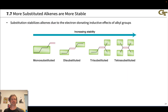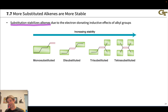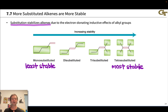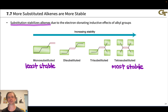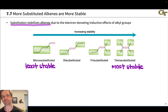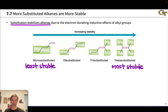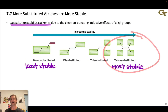We also observe a stability trend based on the substitution pattern of alkenes: substitution stabilizes alkenes. Going from monosubstituted to disubstituted to trisubstituted to tetrasubstituted, the alkene becomes more stable. This is somewhat non-intuitive since tetrasubstituted alkenes look more sterically crowded and always have a cis relationship between two pairs of substituents. Nonetheless, heats of combustion support that the tetrasubstituted alkene is the most stable among isomers with the same number of carbons.